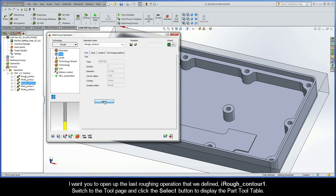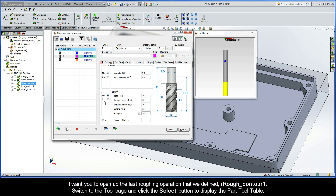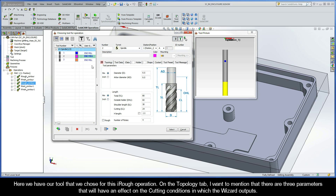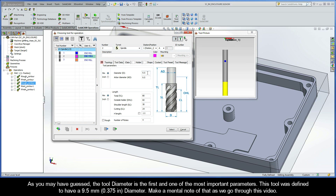Then switch to the tool page and click the select button to display the part tool table. Here we have our tool that we chose for this iRough operation. On the topology tab, I want to mention that there are three parameters here that will have an effect on the cutting conditions which the wizard outputs. As you may have guessed, the tool diameter is the first and one of the most important parameters. This tool was defined to have a 9.5mm diameter, so just make a mental note of that as we go through this video.